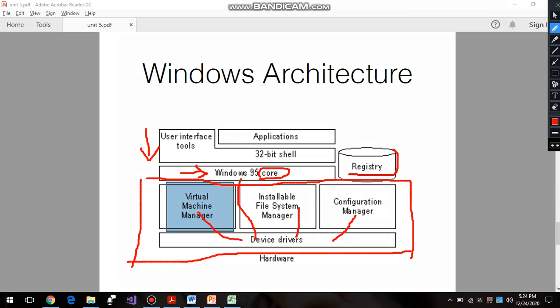Apart from that, there is the registry. The registry is essentially metadata - information about information. The registry maintains all records of whatever is happening in the operating system: whatever the virtual manager is doing, whatever the file system is doing, whatever applications are doing, whatever the 32-bit shell is doing, and whatever the Windows 95 core is doing. All that is maintained in the registry.